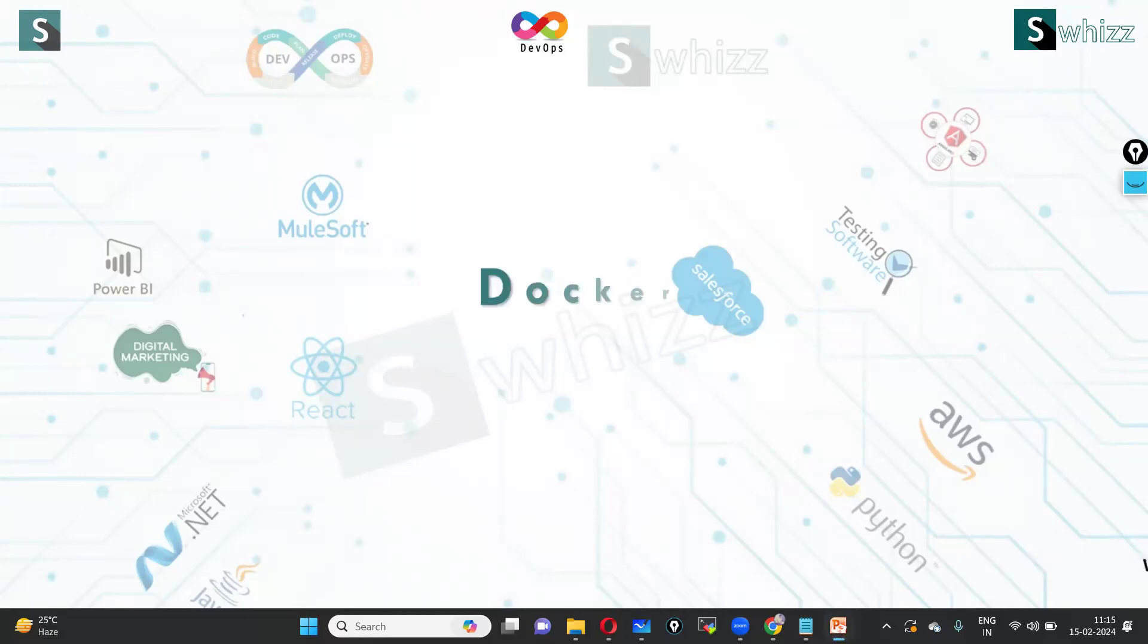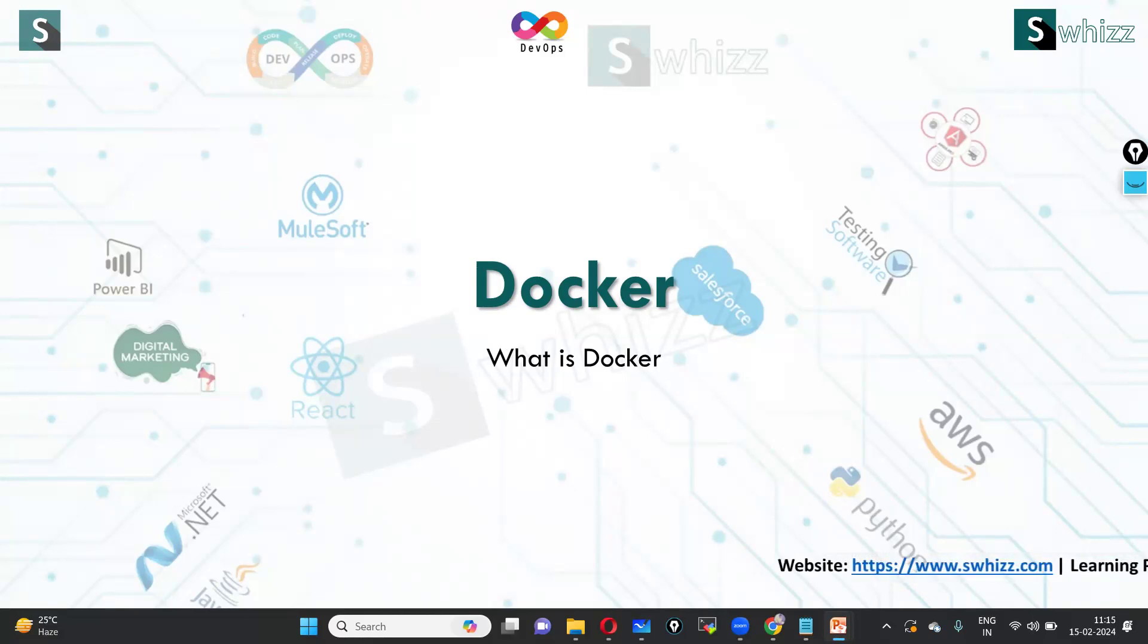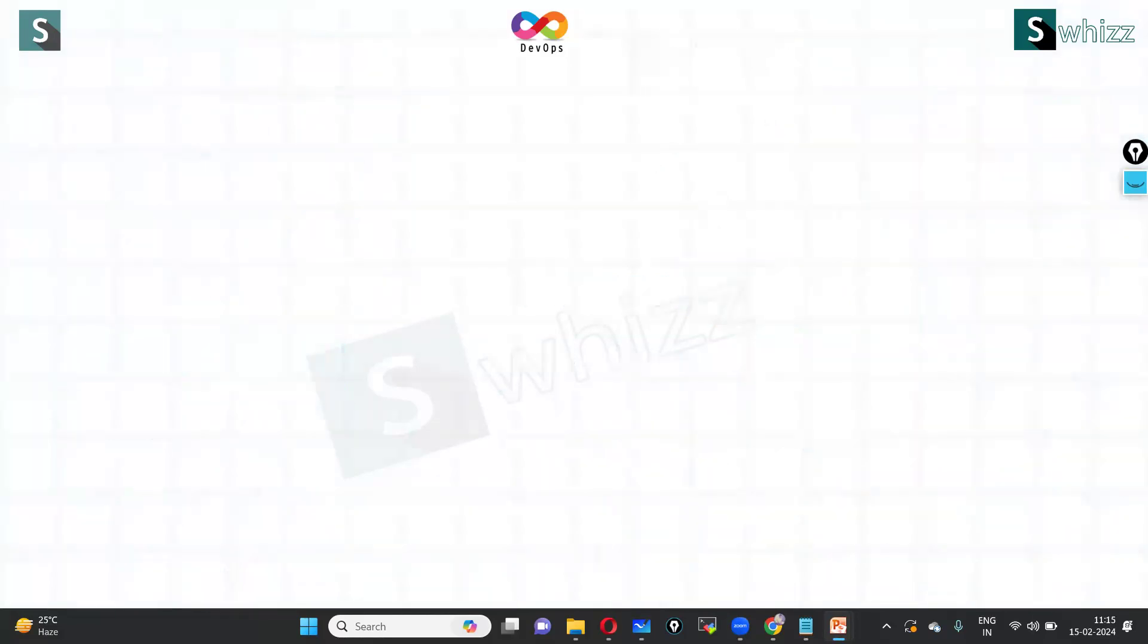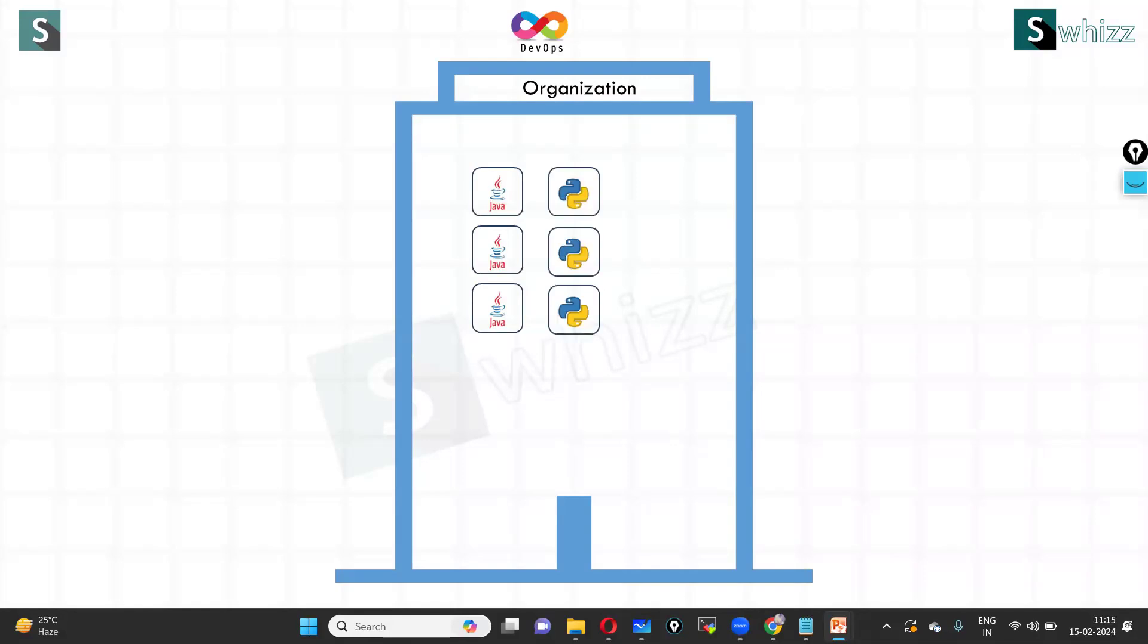What is Docker? And before Docker came into the market, how did people deploy applications in any organization? Suppose in your organization you are running thousands of Java, Python, and Node.js microservices in production.